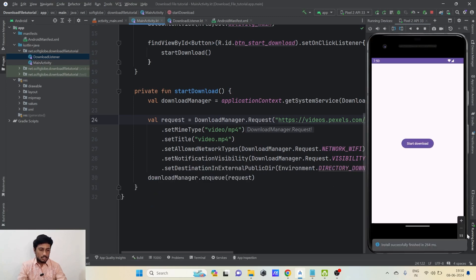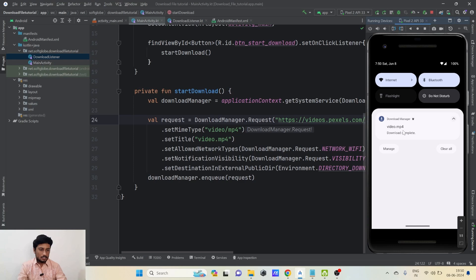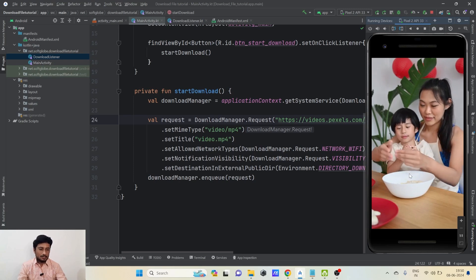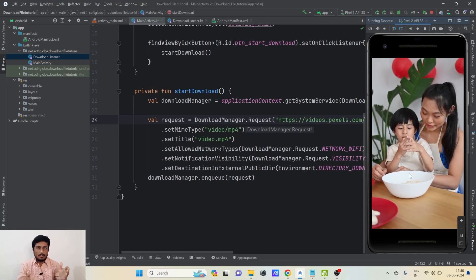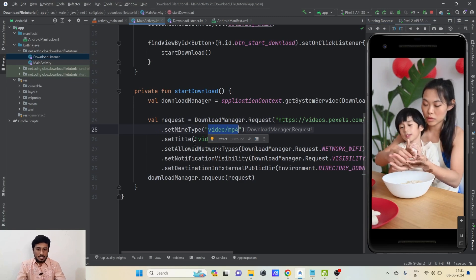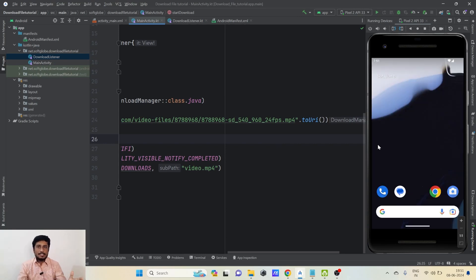I click on the notification to play the video, and yes, we are able to see the video as well. So this is how you can simply put any file — whether it's a zip file, RAR file, or any type — you just need to make the MIME type match and set the correct file extension, and your file will be downloaded whatever type it may be.